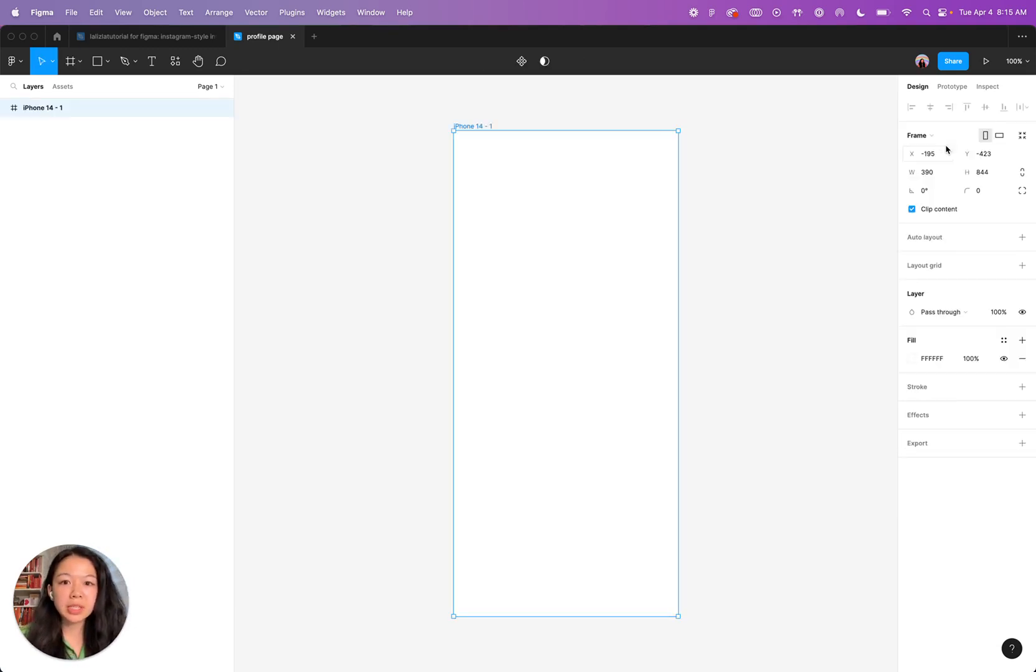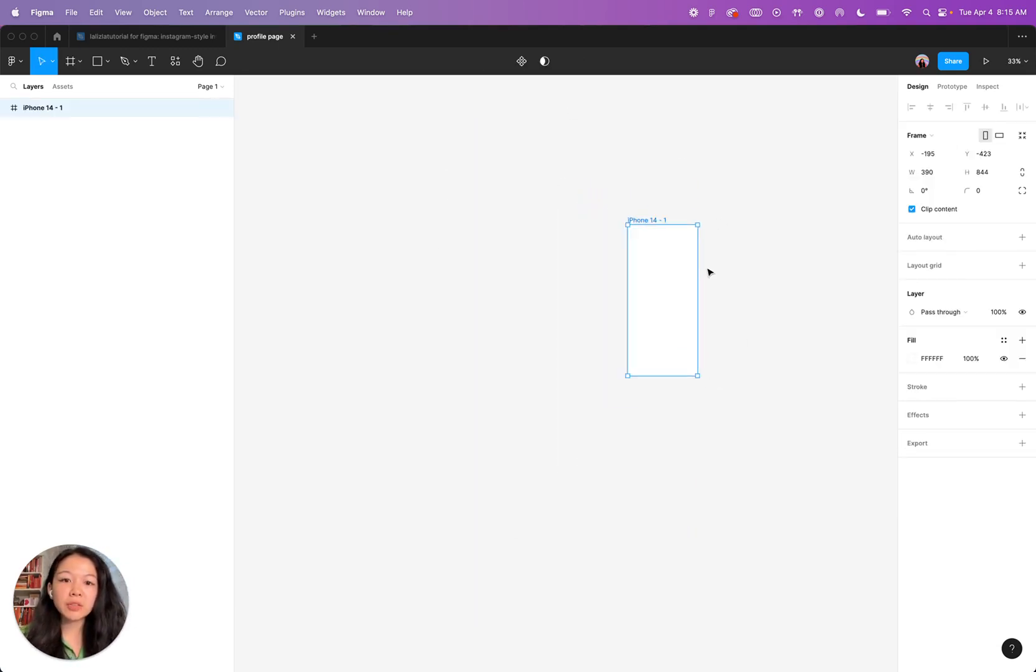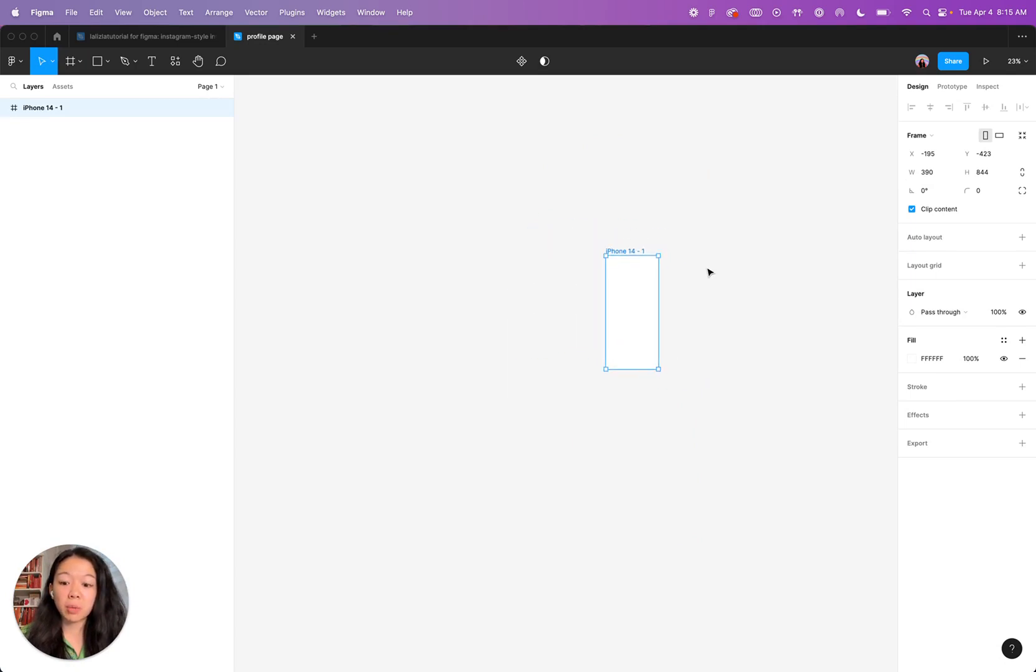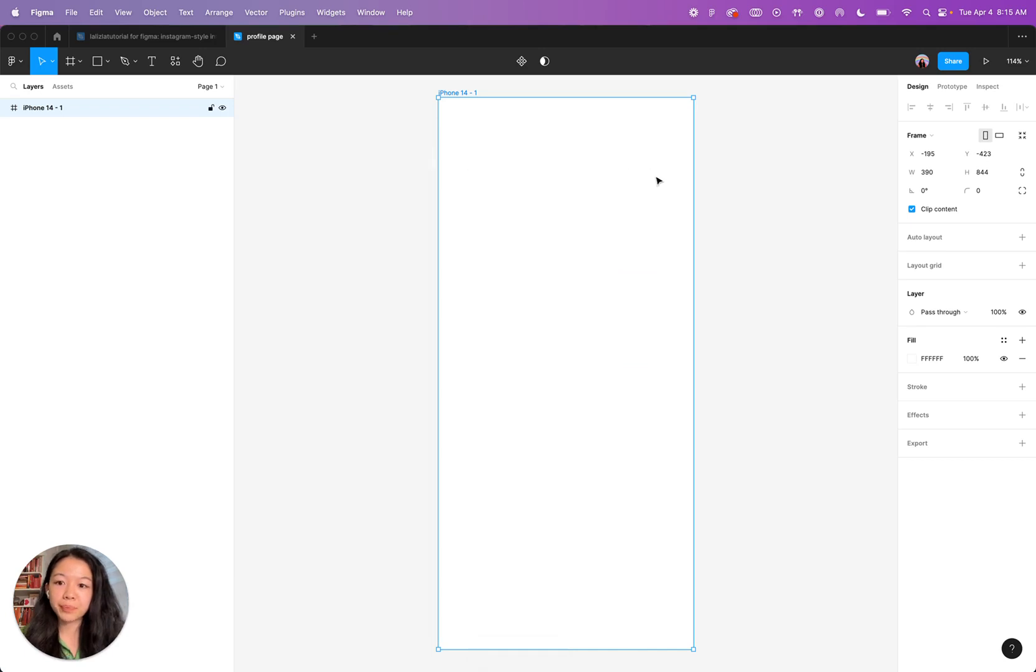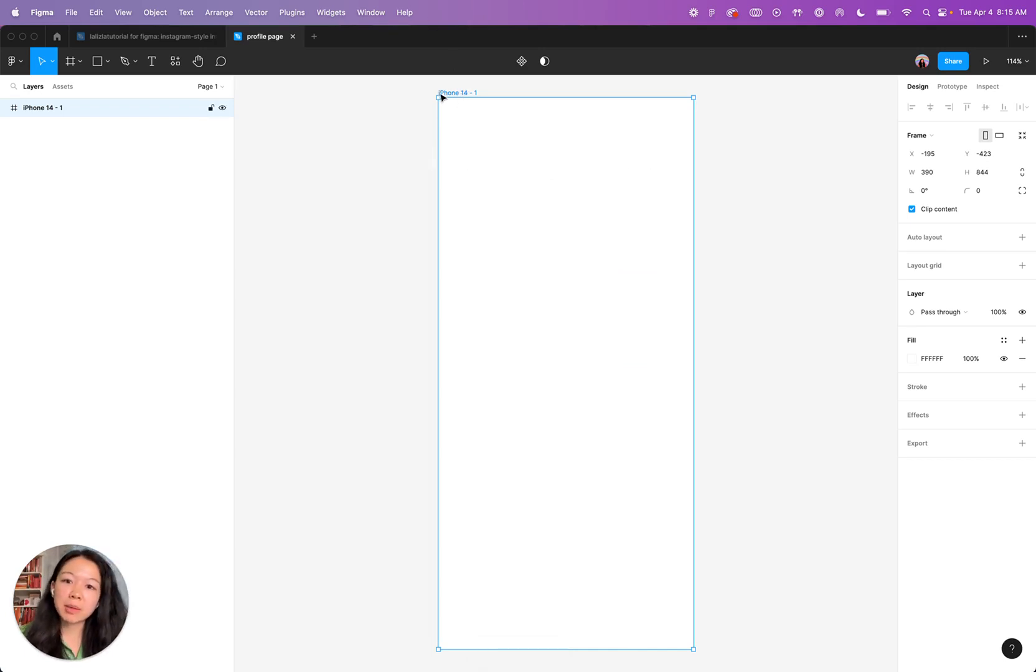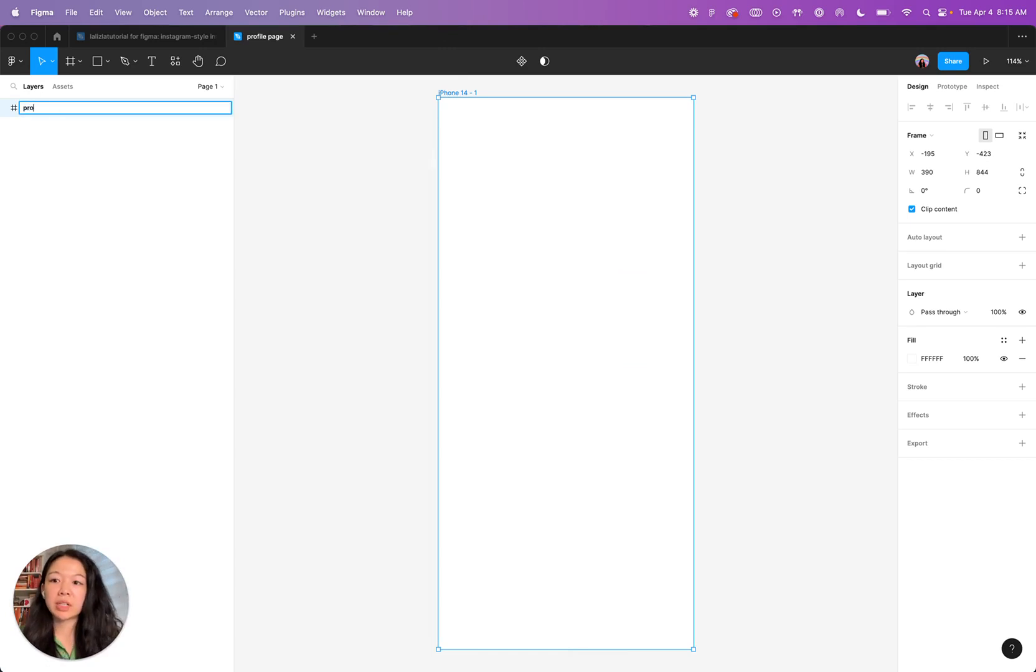Go ahead and press that and you'll see it shows up here. If you accidentally end up really far away, you can do shift two and you will zoom into the frame. Finally, it's best practice to name all your frames and layers. So I'm going to name this profile for now.